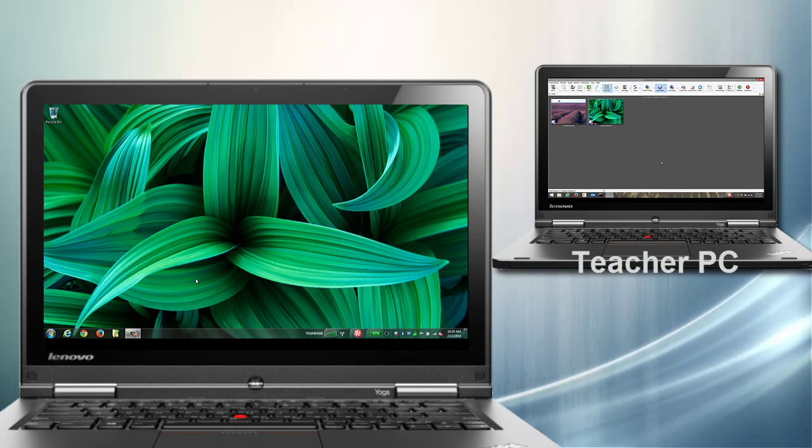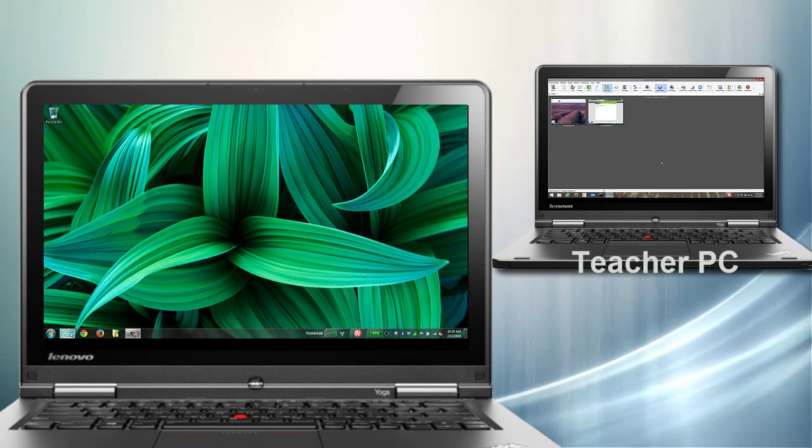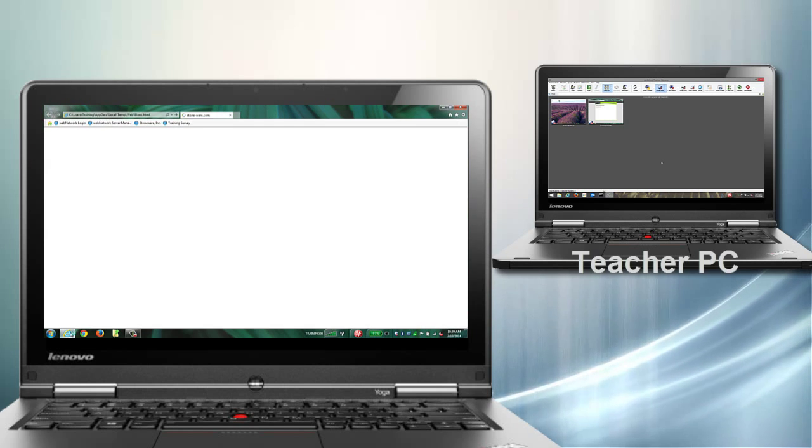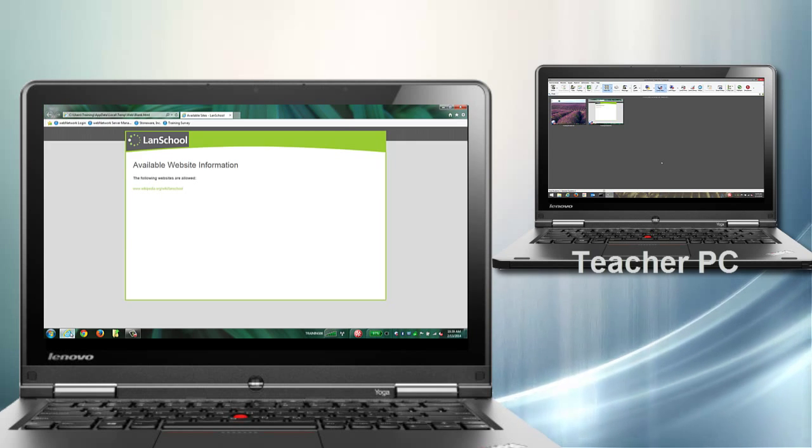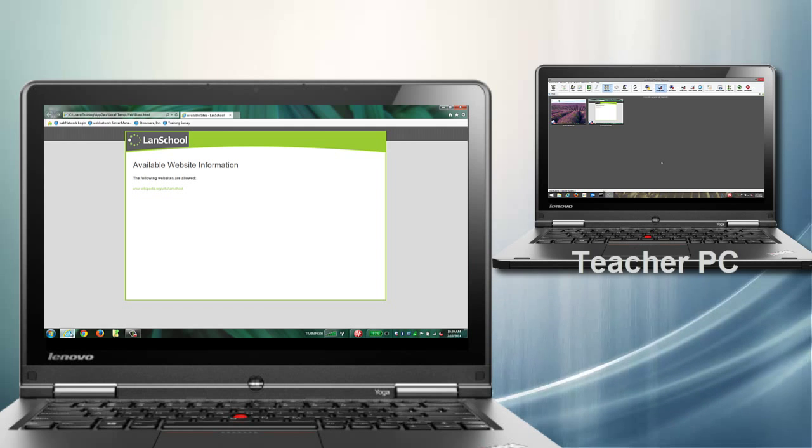When web limiting is enabled, and a student tries to access a website not on the allowed list, their internet browser will redirect them to a page explaining that the site has been blocked.